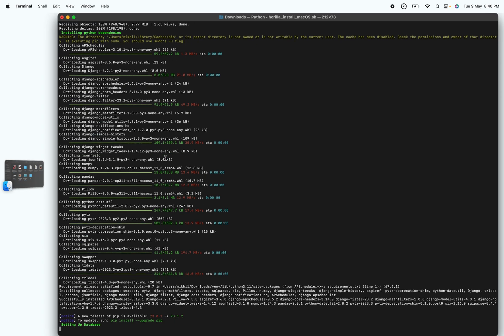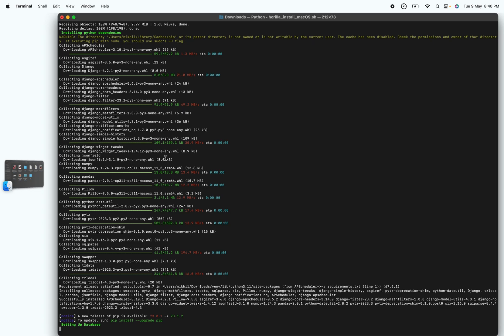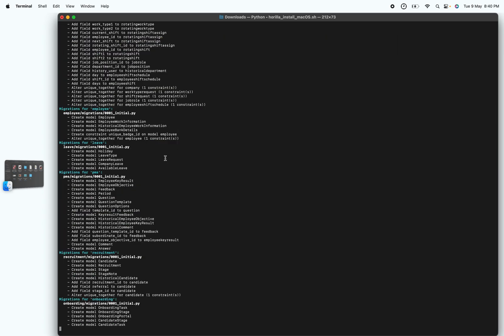Once all the Python dependencies are installed, you'll be asked to set up the database. Once the database is set up, you'll be asked to create the admin user.